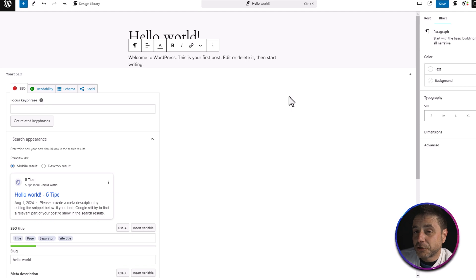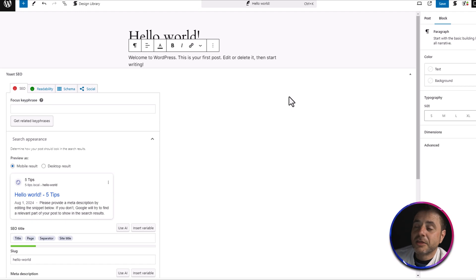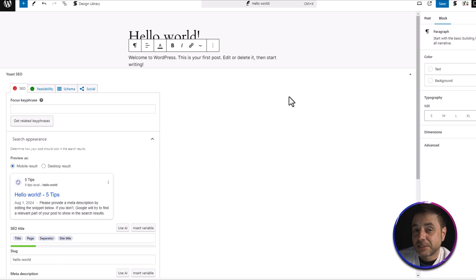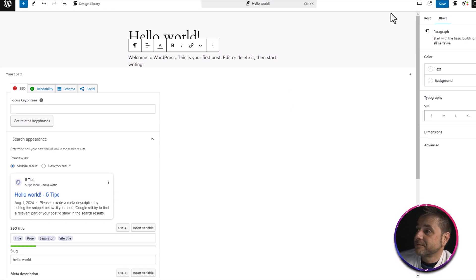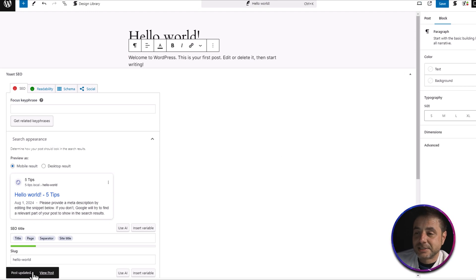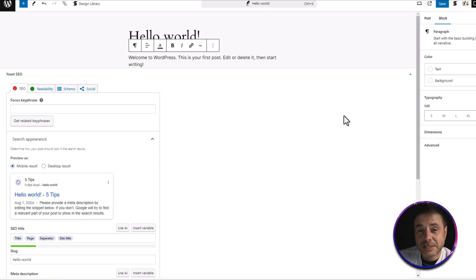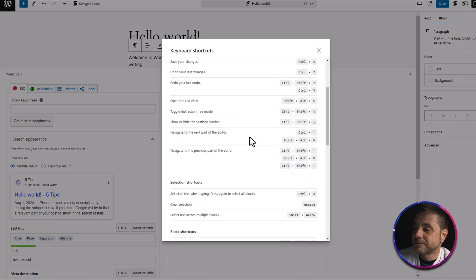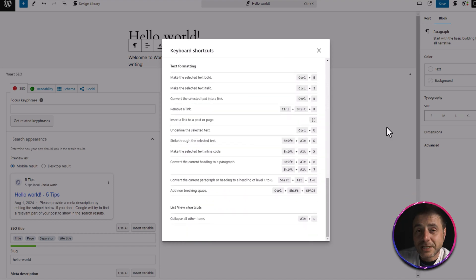If you press Ctrl+S on your keyboard, it will save whatever edits you've made to the post — and this works on pages as well. If you press Ctrl+S now, you can see it saves and shows Updated in the top right. To see all the different shortcuts WordPress has available, press Alt+Shift+H and a pop-up will appear listing all the shortcuts that can really speed up your development time inside WordPress.